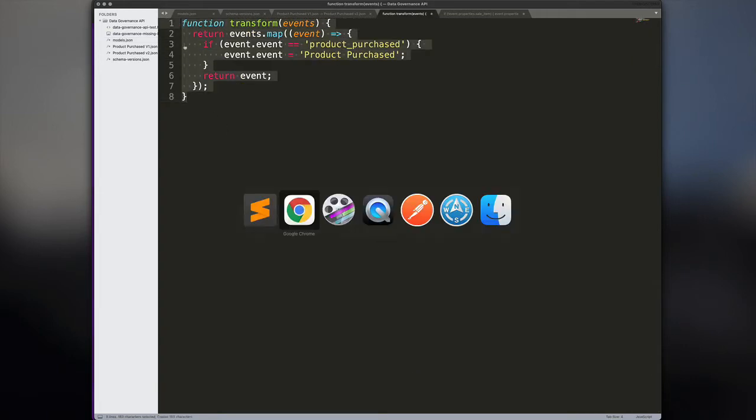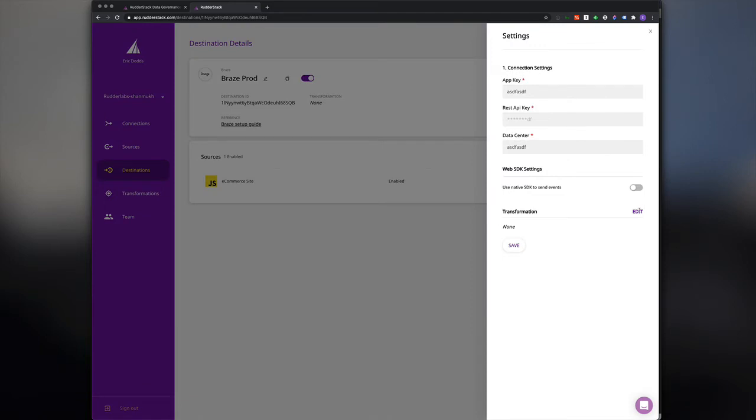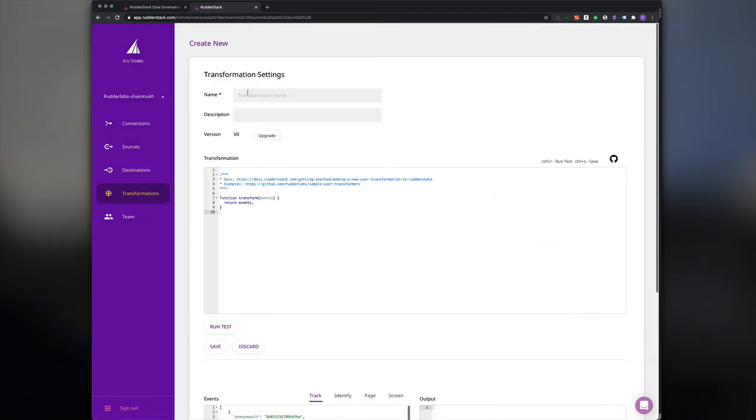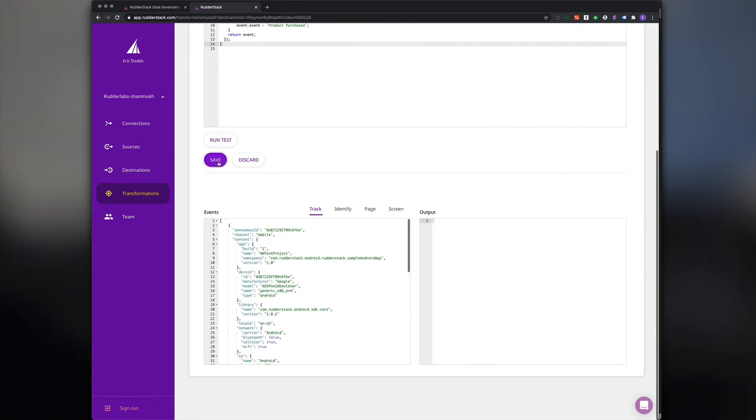After confirming that someone made a mistake instrumenting that event, we can quickly fix the problem using a simple transformation on the Braze destination in Rudderstack.